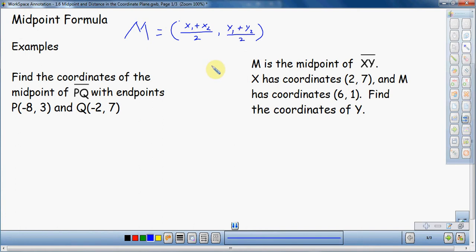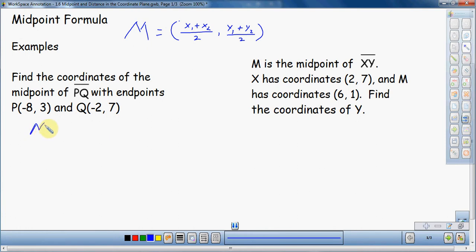What we want to do is find the coordinates of the midpoint of segment PQ with endpoints P equals negative 8, 3 and Q equals negative 2, 7. So I want to use the midpoint formula here. My midpoint — we usually say that a midpoint is M.